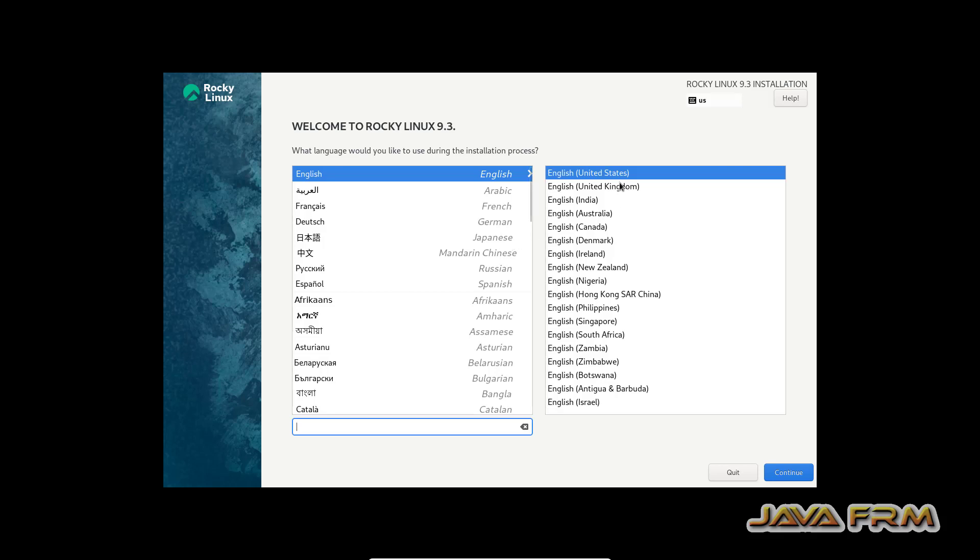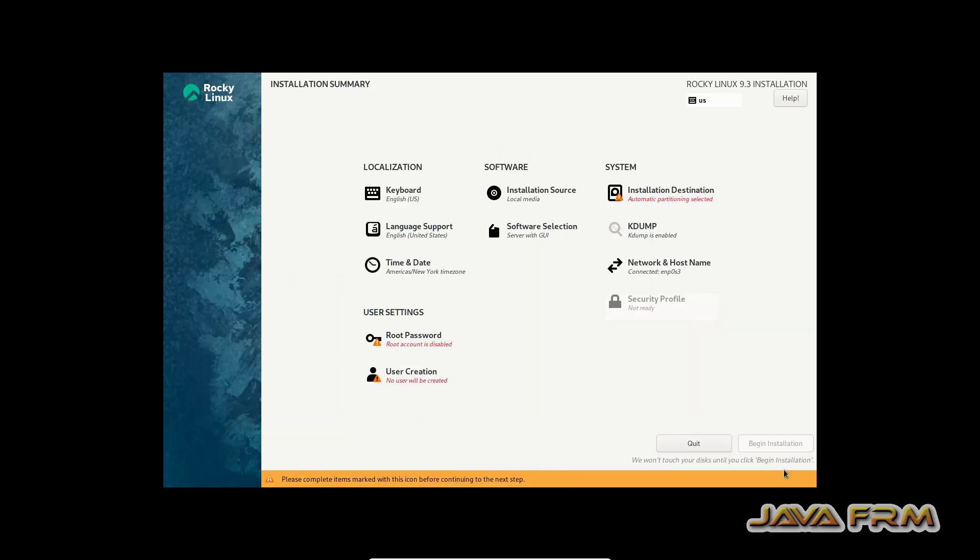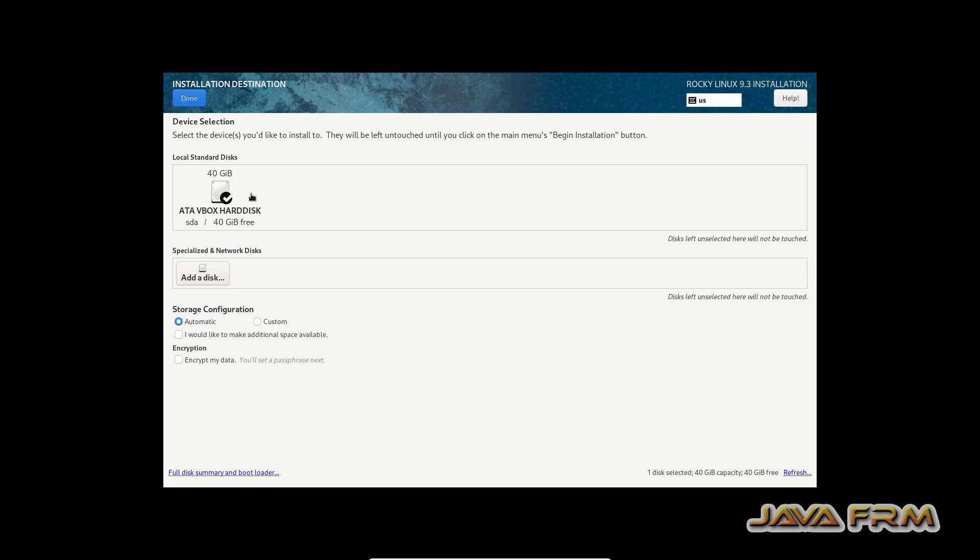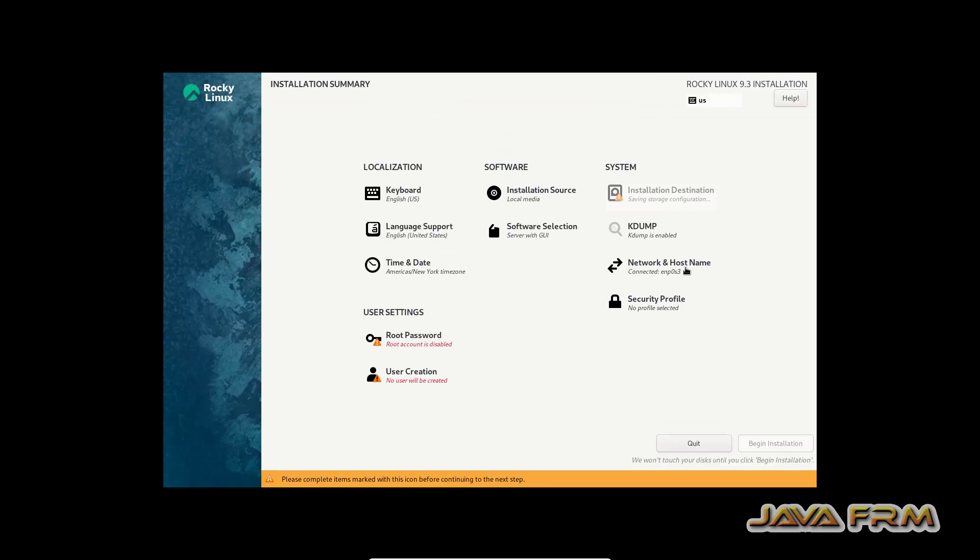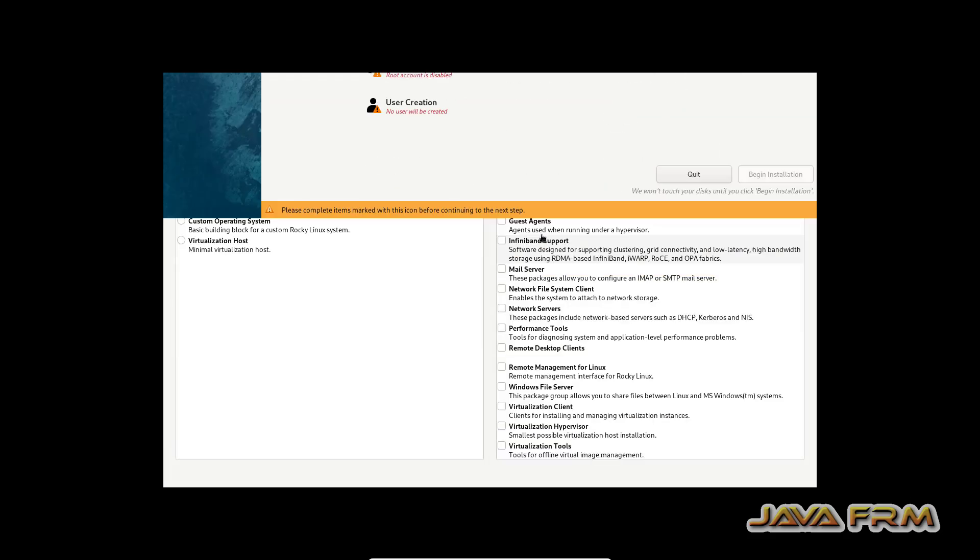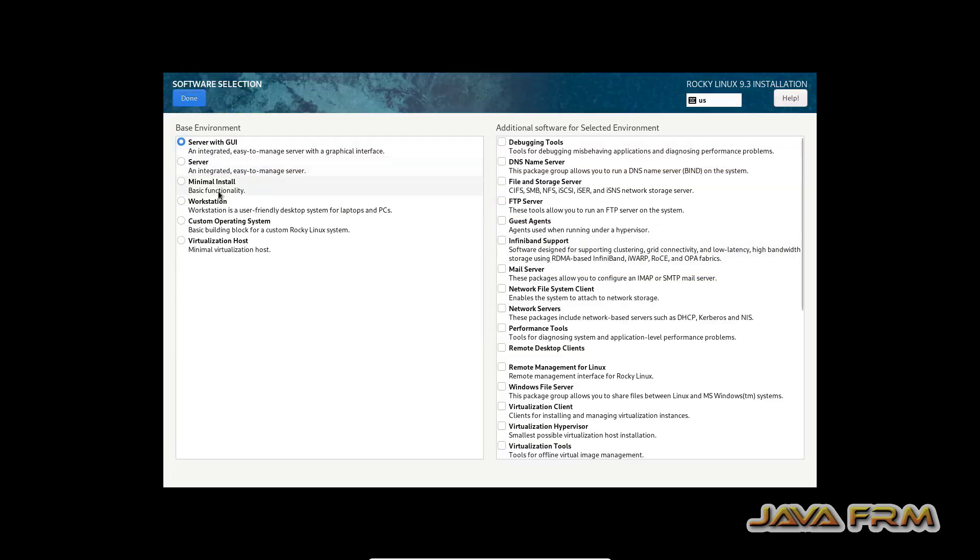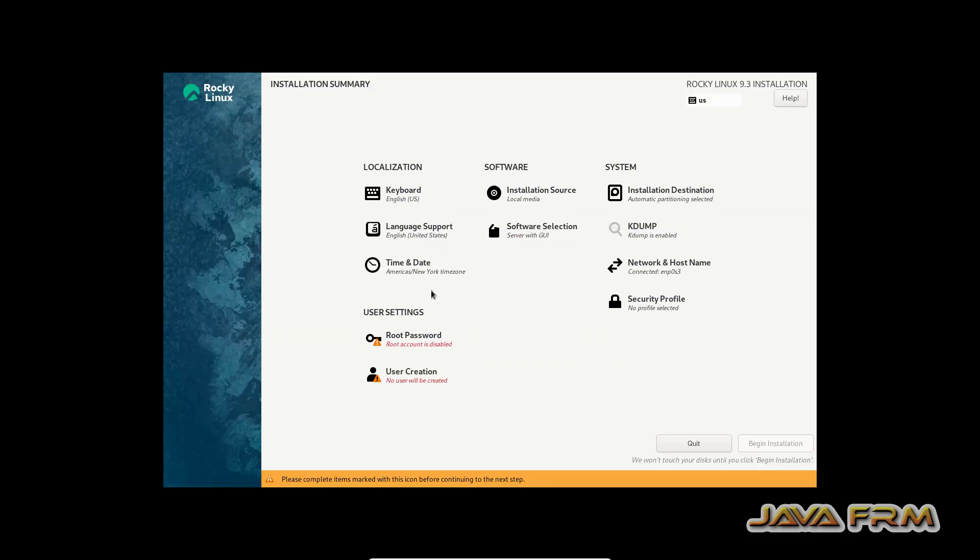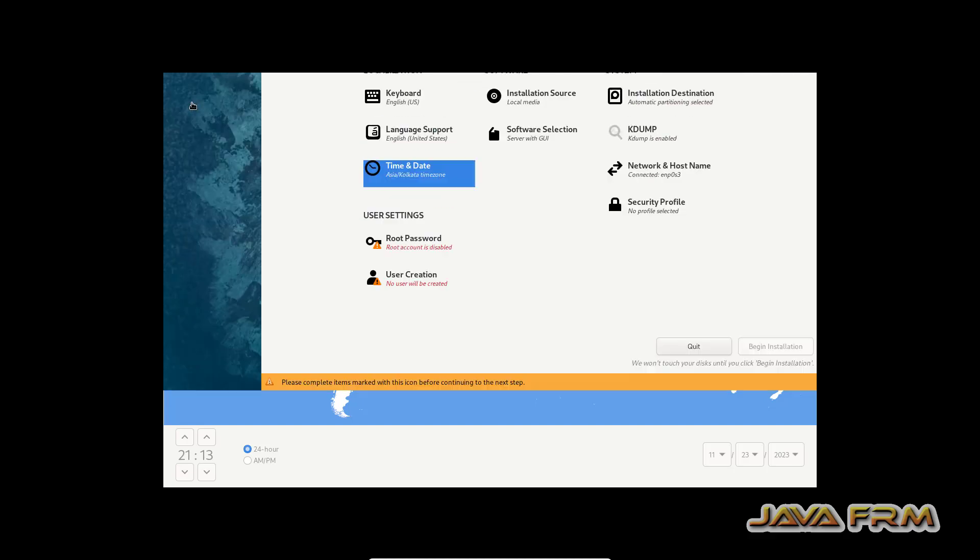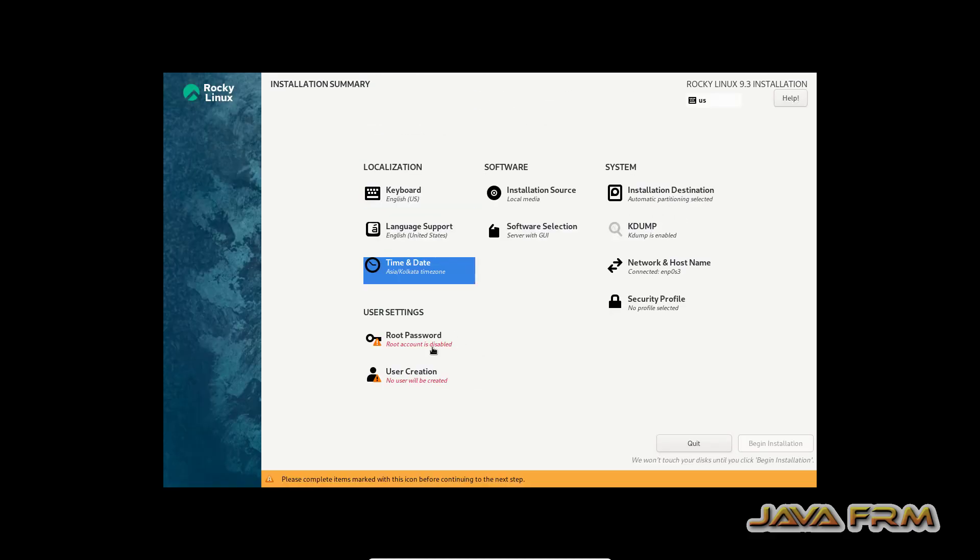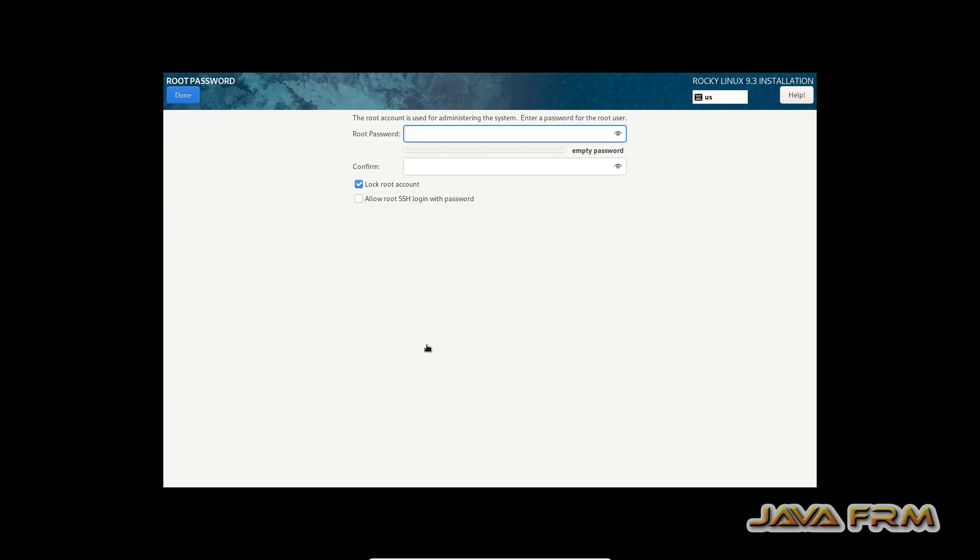The welcome screen has arrived. English United States is my default language. Select the installation destination. Software selection is server with GUI. Update the time and date. Provide the root password.